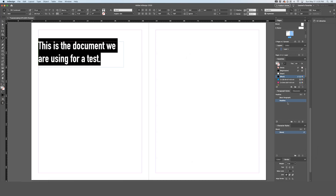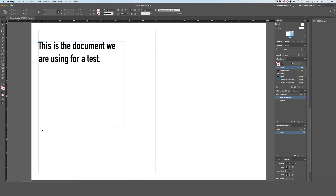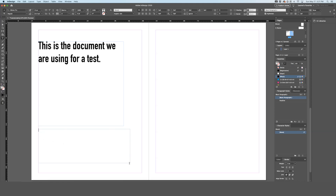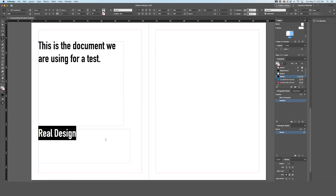Now you can see a paragraph style called 'headline' has been created. If you want to make a new headline — let's say called 'real design' — and apply the same paragraph style, just go over to your paragraph styles panel while selecting that type and hit 'headline,' and it will have the exact same style as the earlier one.